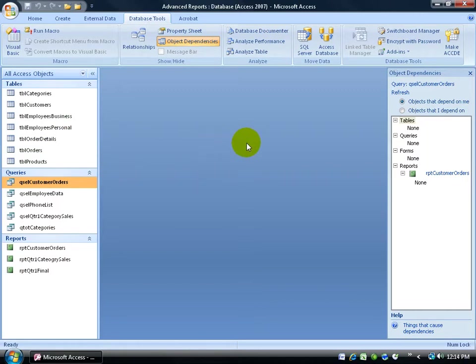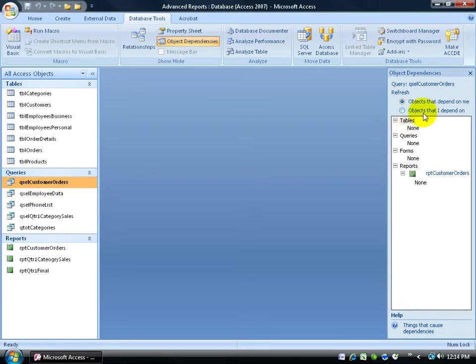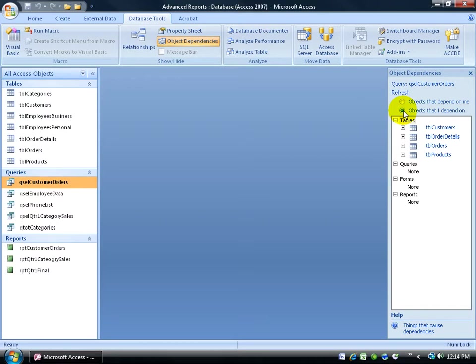And then what's kind of cool is that right now it says objects that depend upon me, upon this query. What about objects that the query depends upon, or that I depend upon? Select it, and it says right here it's dependent upon these four tables.